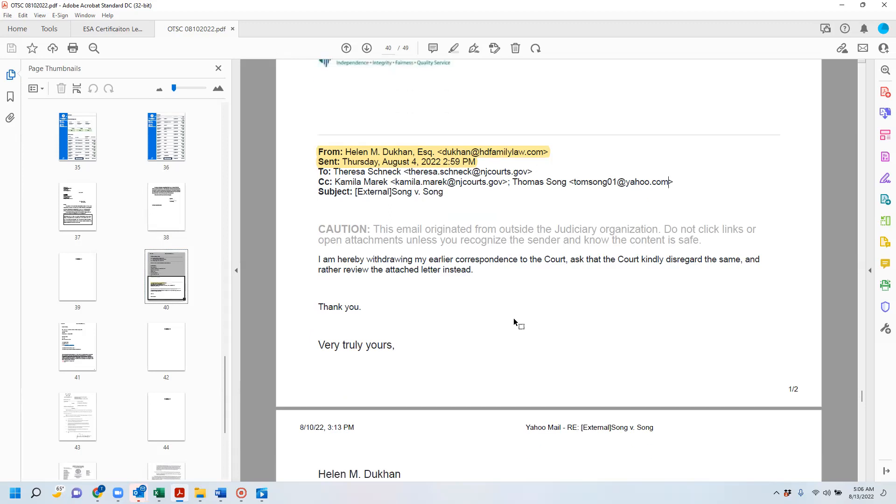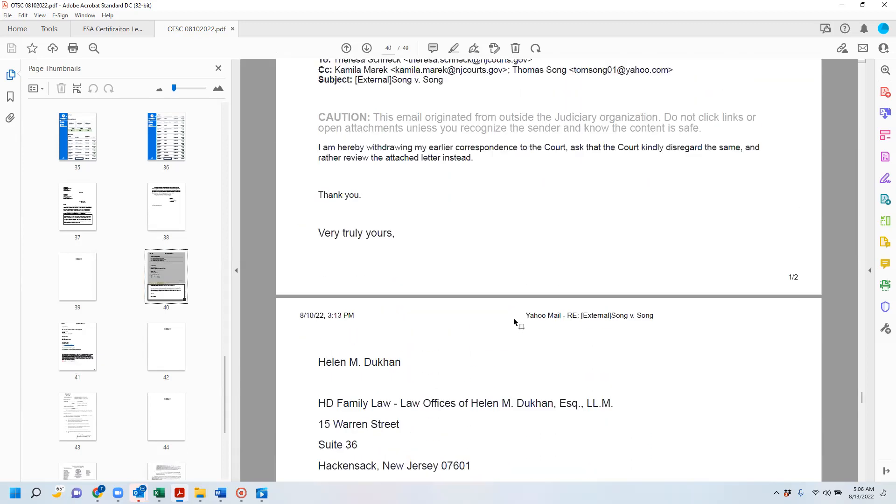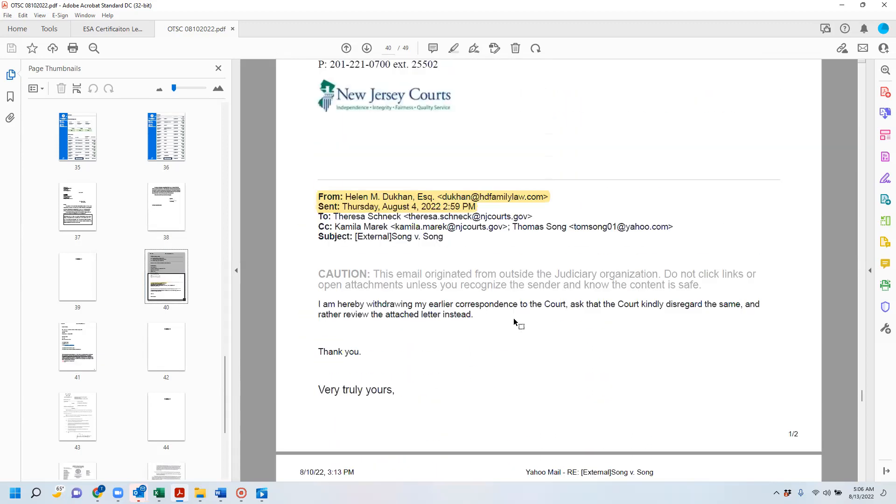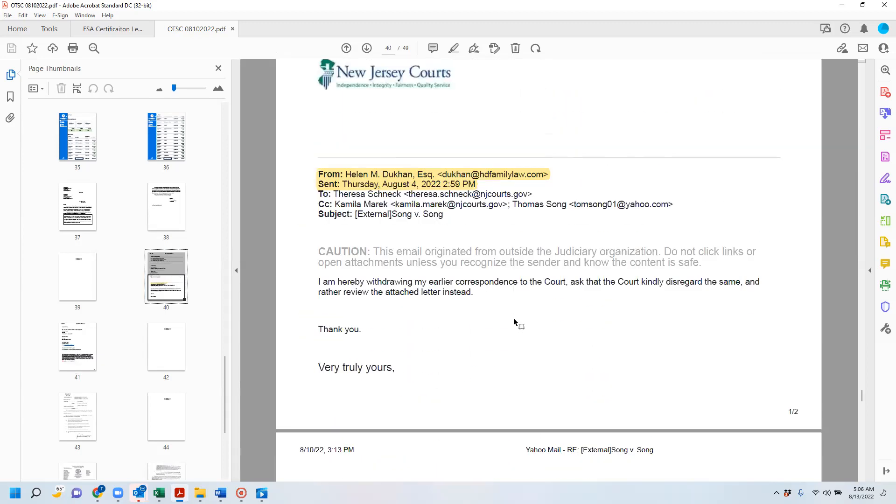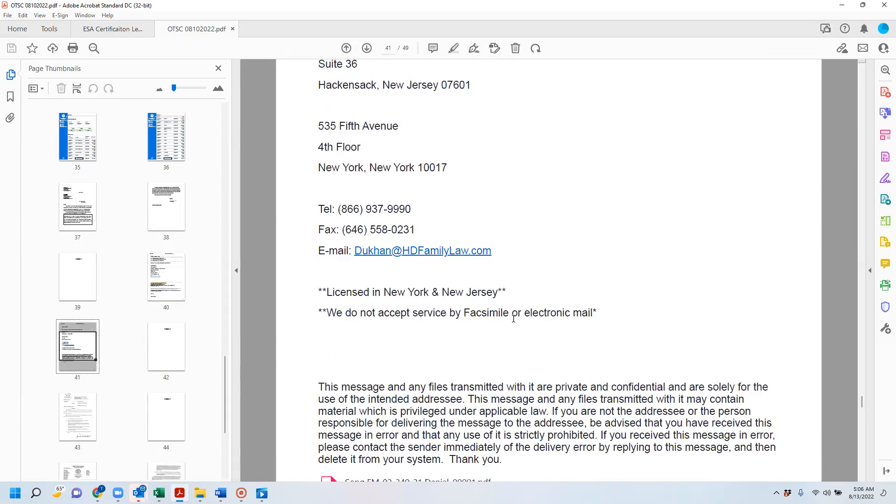She writes, 'I am hereby withdrawing my earlier correspondence to the court. I ask the court to kindly disregard the same and rather review the attachment letter instead.' And she writes her signature. So that's how I gleaned that there's earlier correspondence that was being withdrawn and that they would look at this one now.